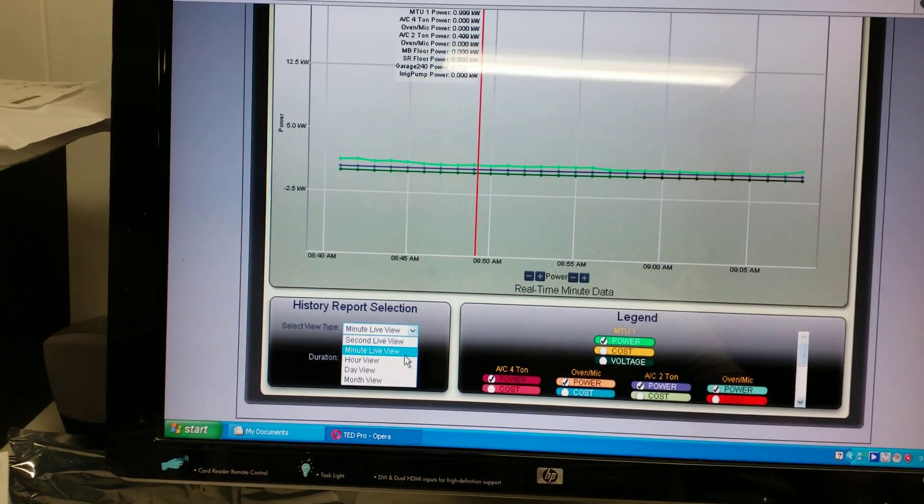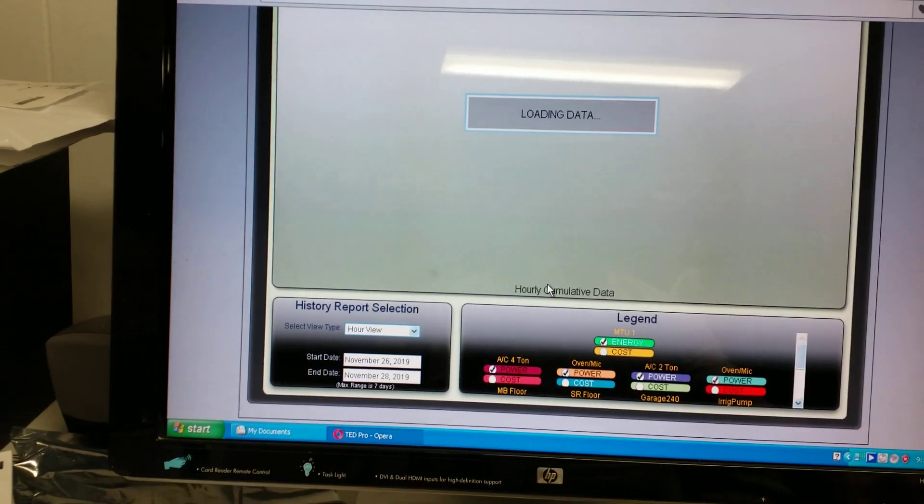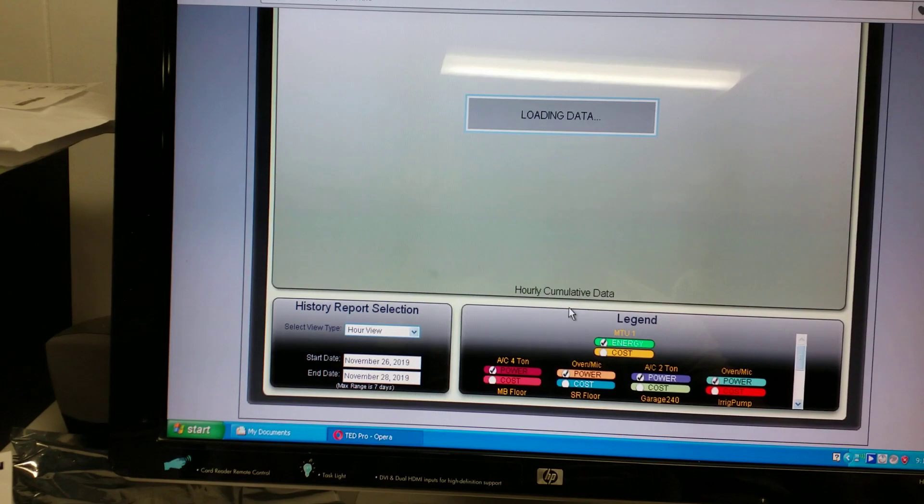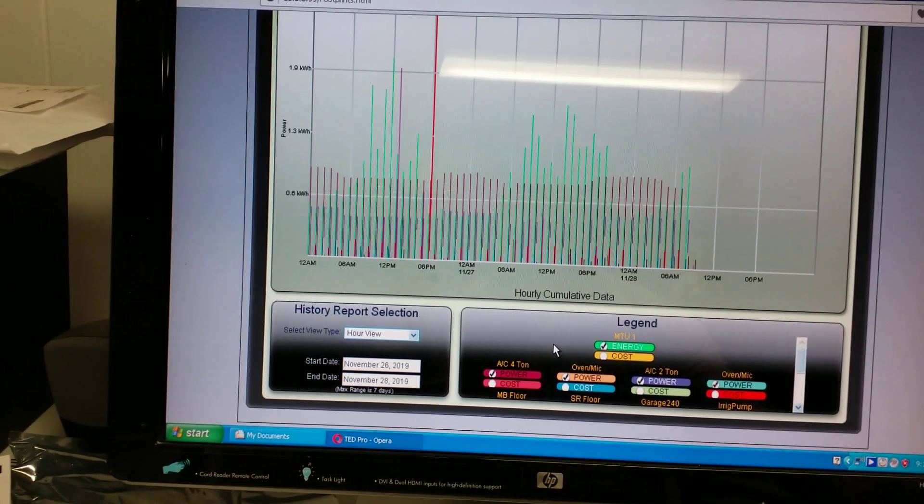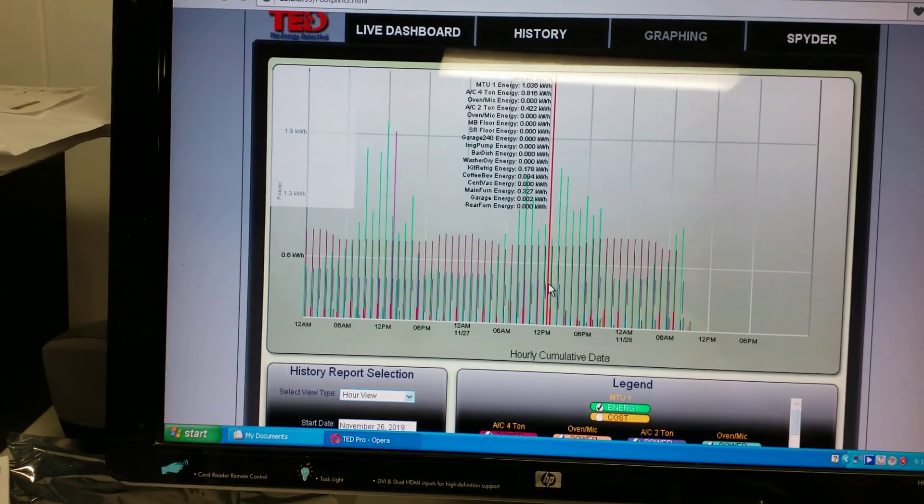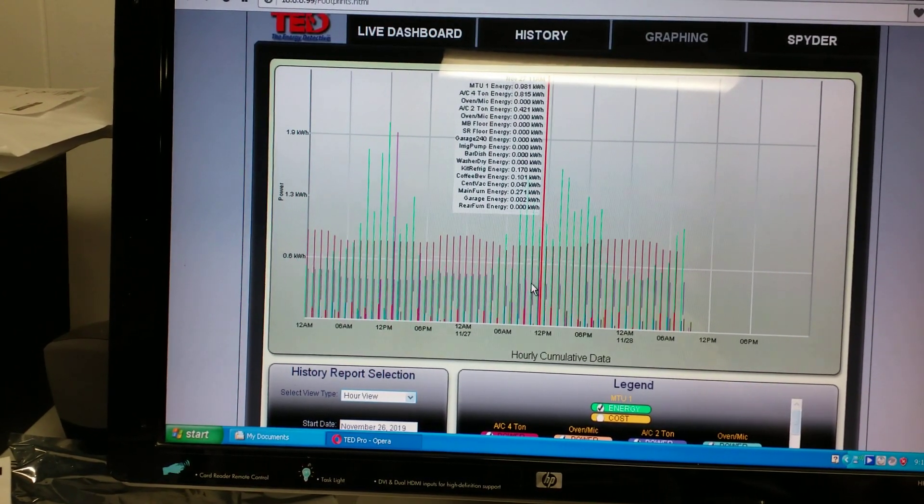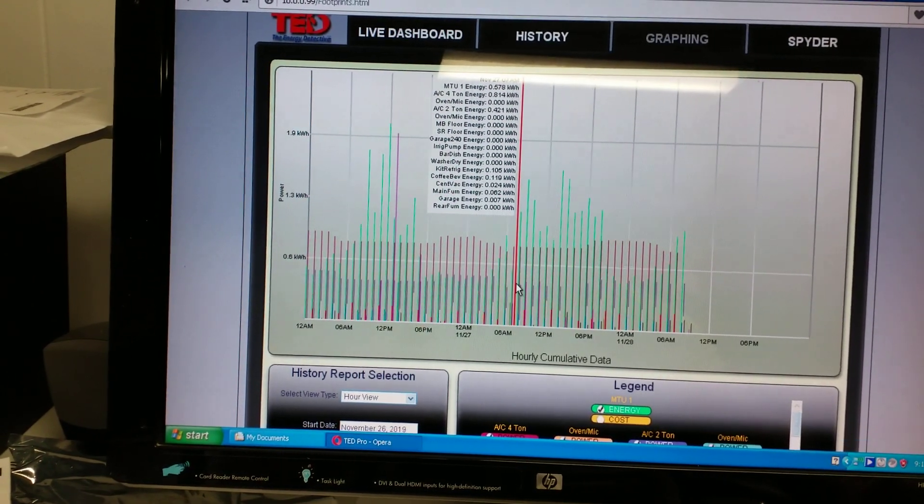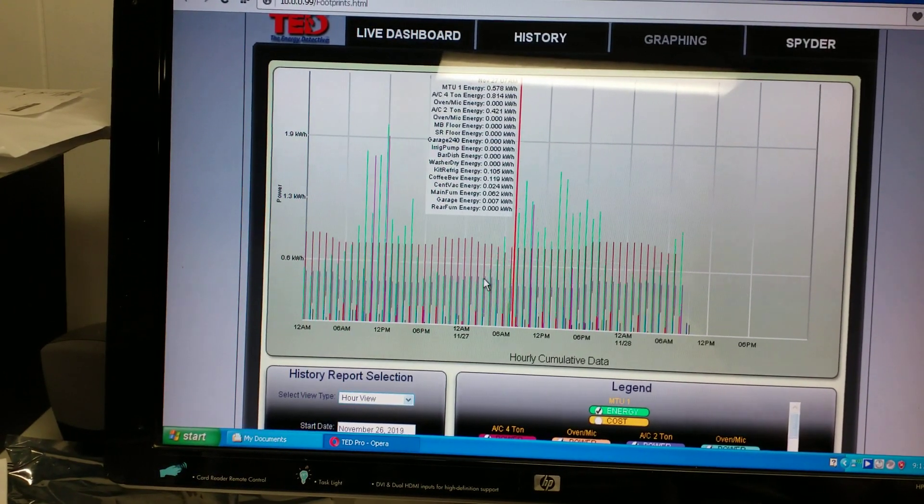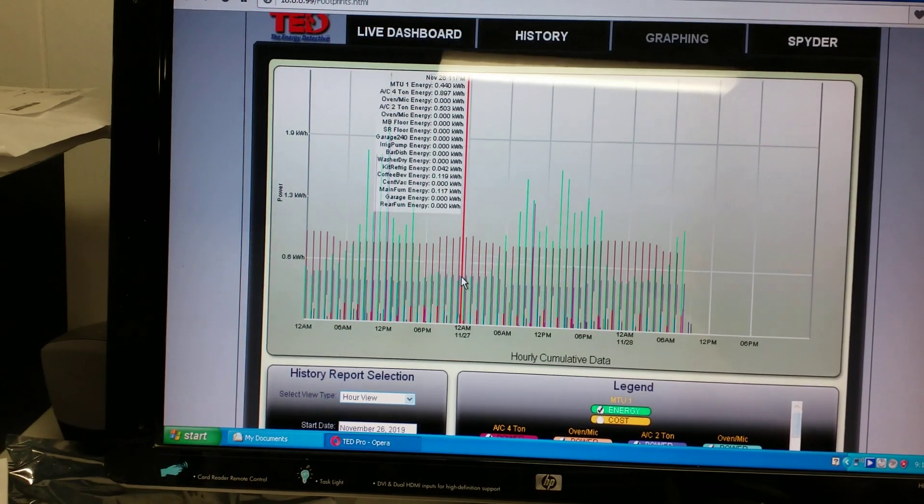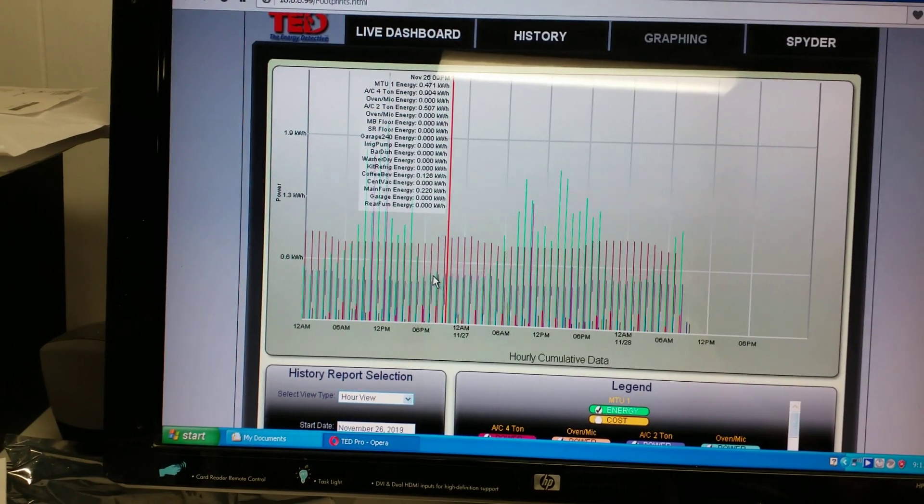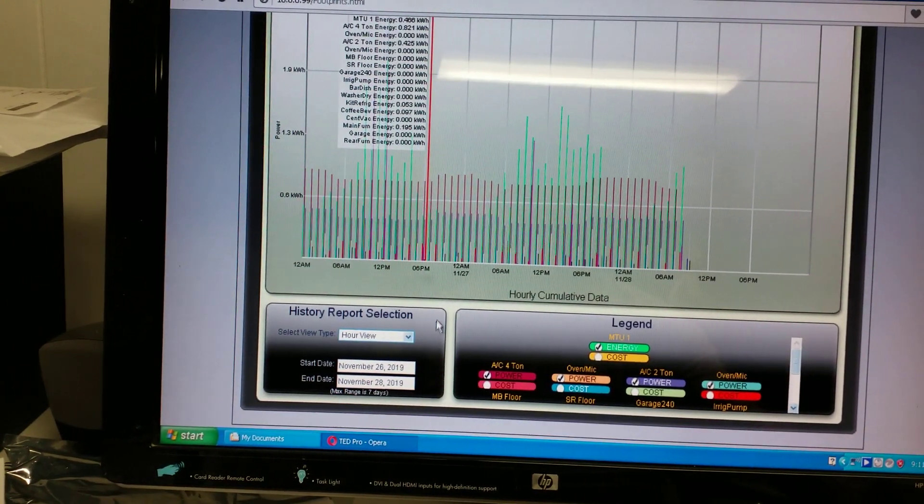Minute view, hour view. So then it goes to a different type of graph. And then if you hover over this, it just gives you some interesting data.